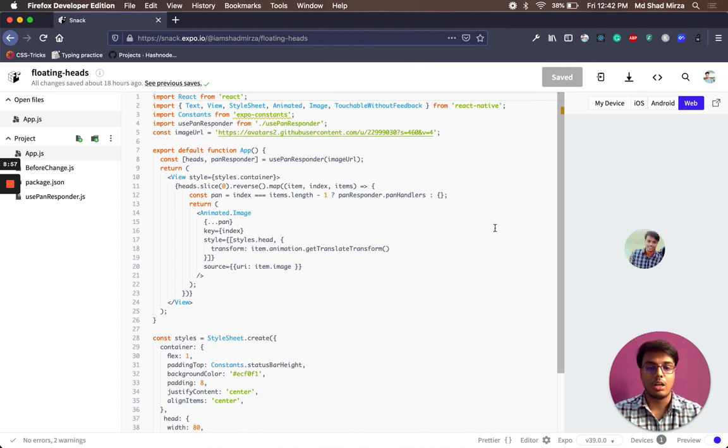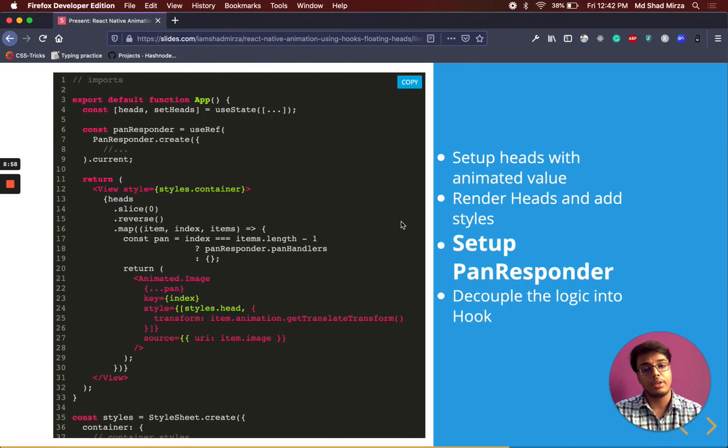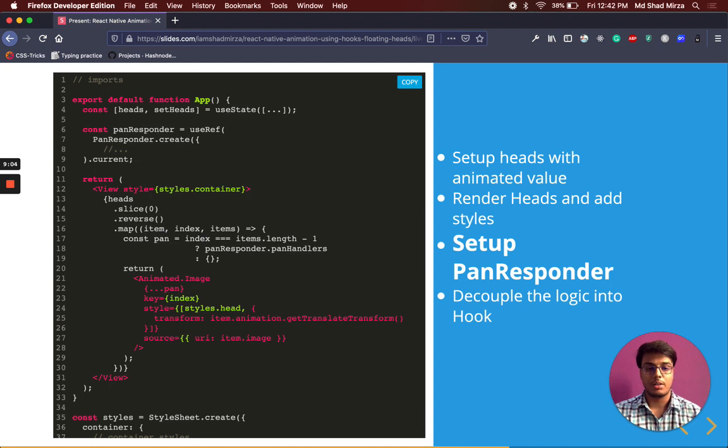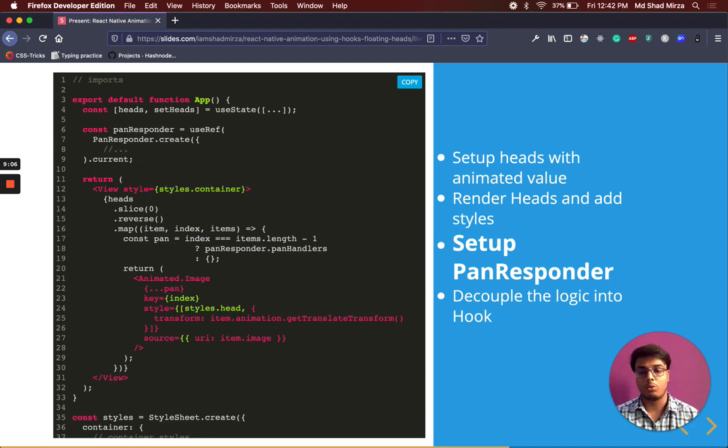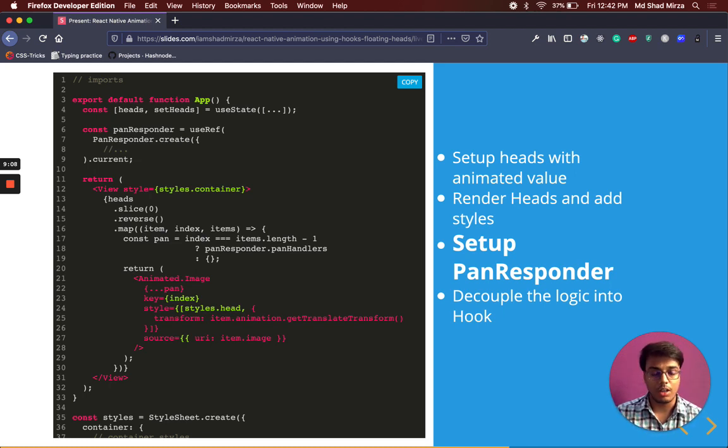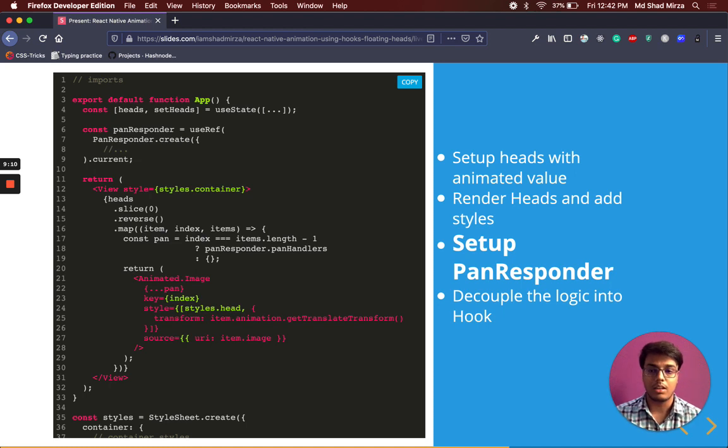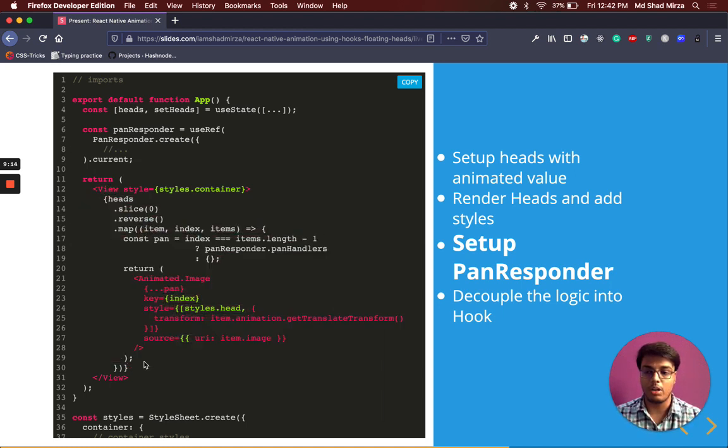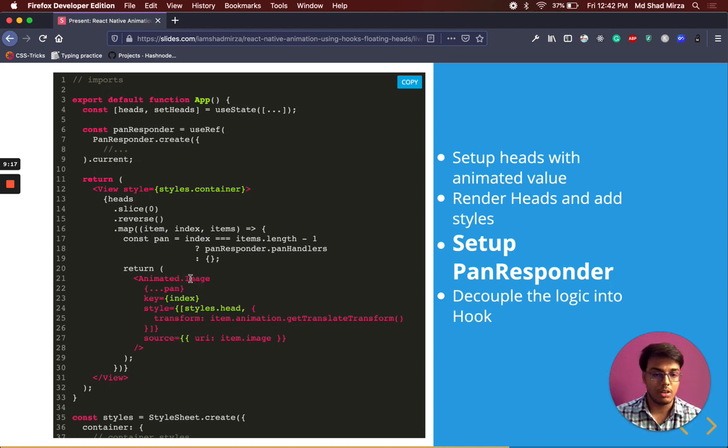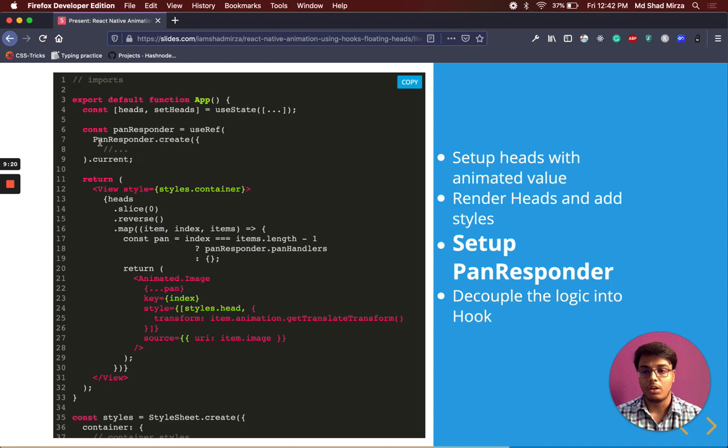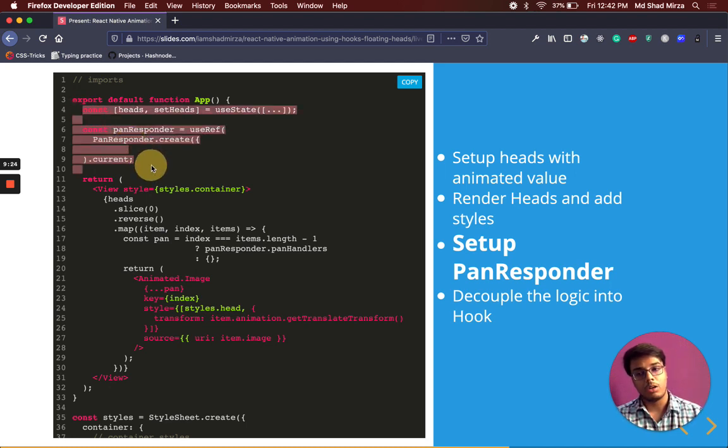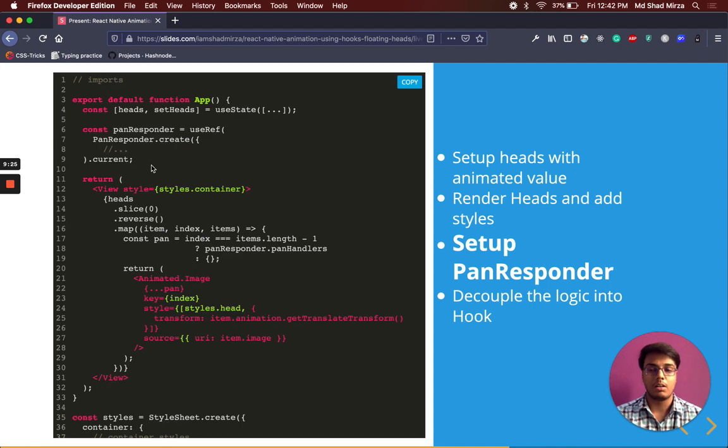The next step is to decouple the logic into a hook. For decoupling the logic, we will ask ourselves one question. What are the properties that this component depends on? This component depends on two things. One is pan responder and the second is heads. We will take the dependent logic and move it inside a custom hook.